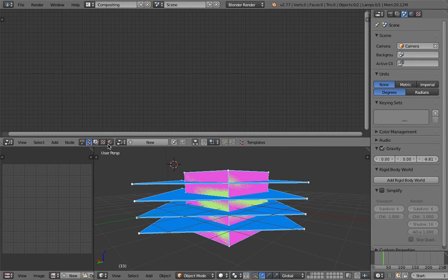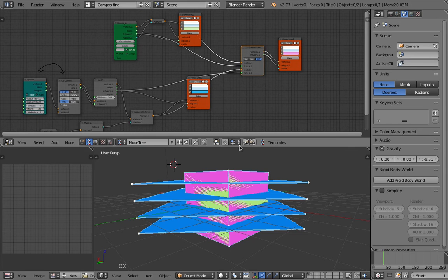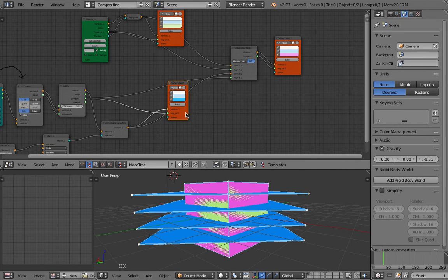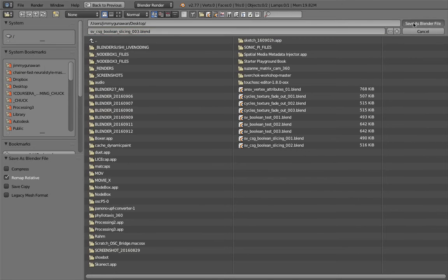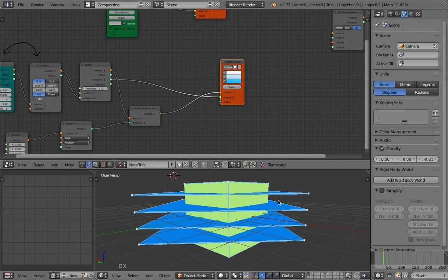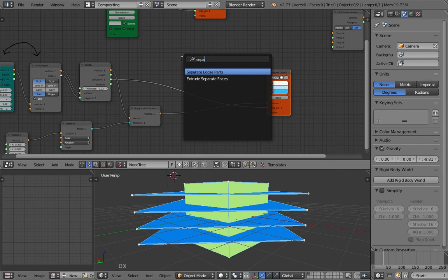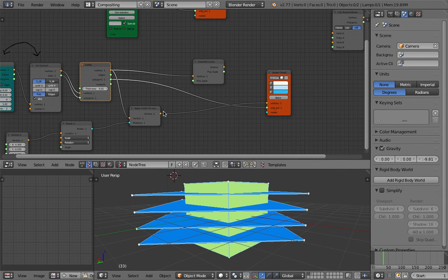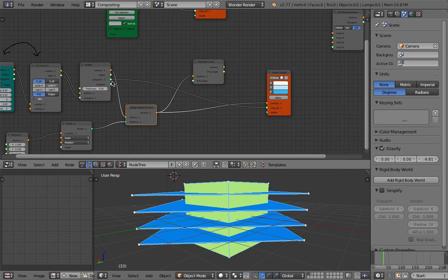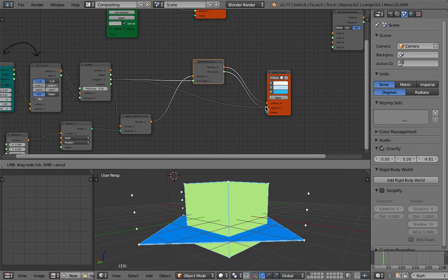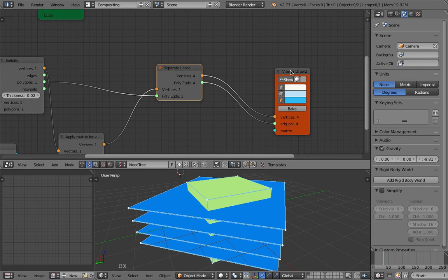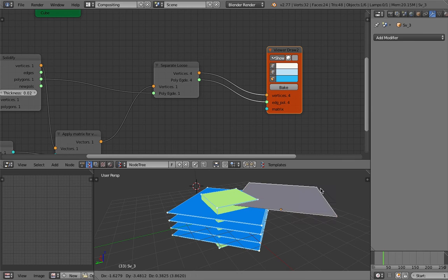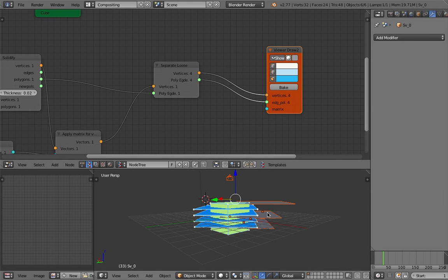Let's see if we can do something a little bit more. Let's cut all the CSG operations, save as a new version. We have the slicer here — maybe we can separate loose parts. Separate Loose can be slow, but this is actually pretty fast. If I bake this, we now have four different slicers — they're not a single object anymore.